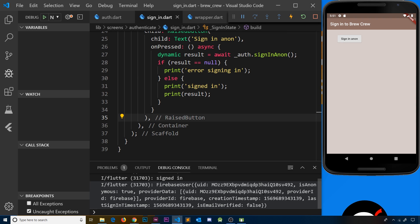The FirebaseUser object with all its different properties is a bit overkill — more than we need in this app. We can convert it into our own custom user object with just the properties we need, like the uid, and use that throughout the app instead. We're going to do that in the next lesson.